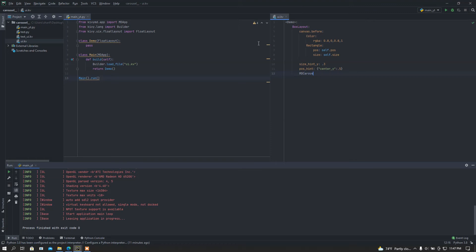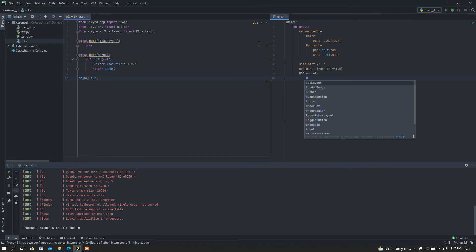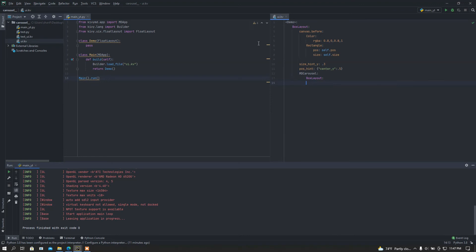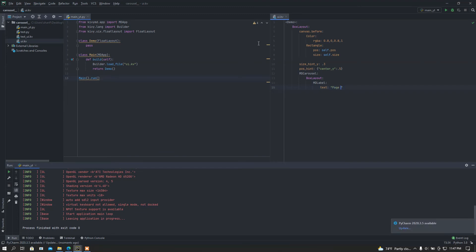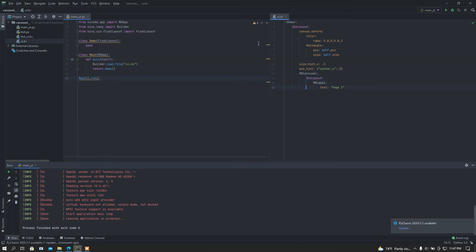Our custom size is done. Now I'm going to add the carousel widget inside this layout. I'll use a BoxLayout inside the MDCarousel, add an MDLabel with text 'Page One', then copy and paste that code a couple of times for additional pages.